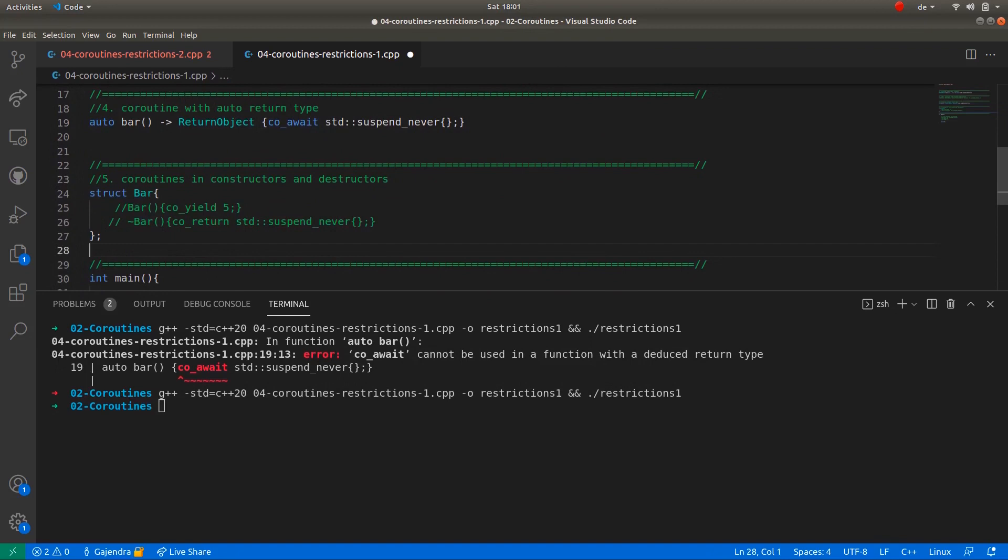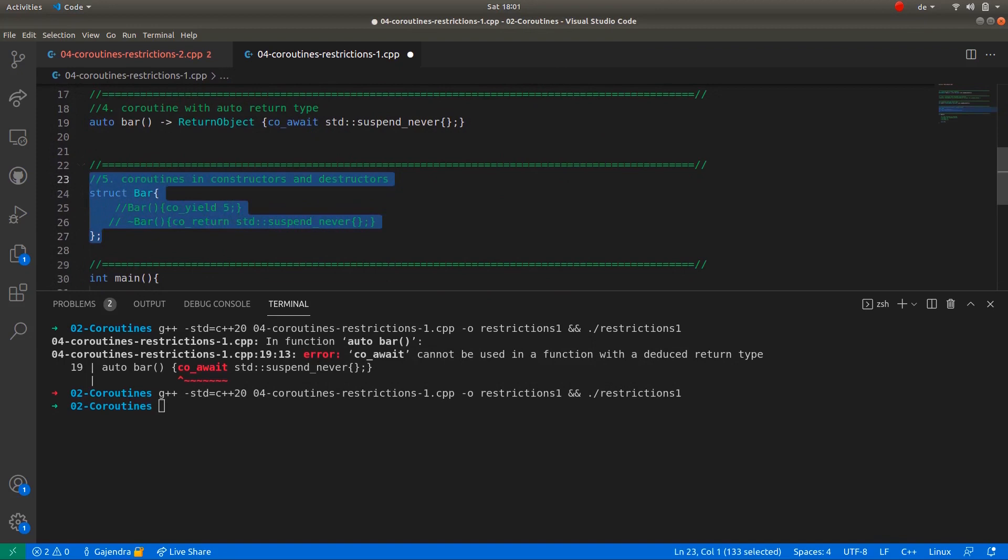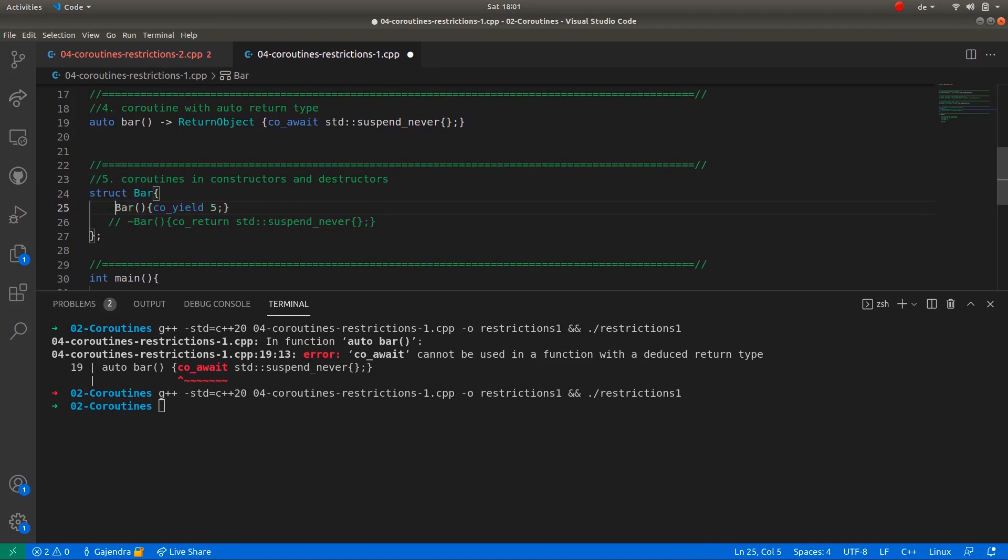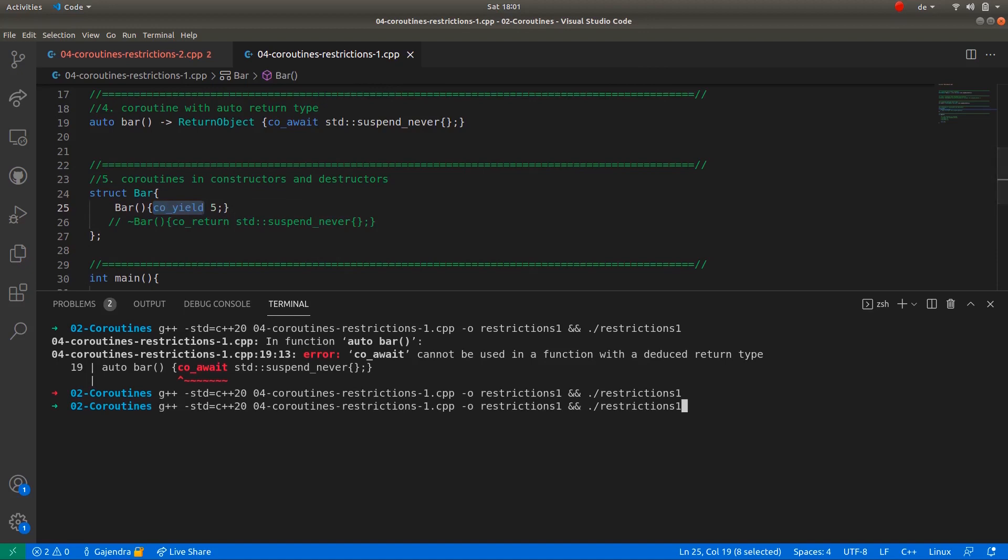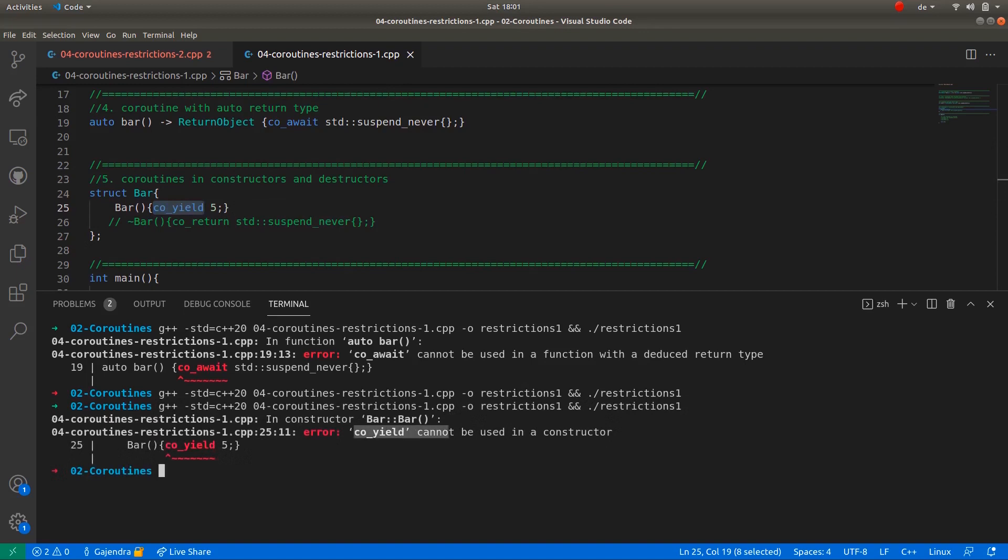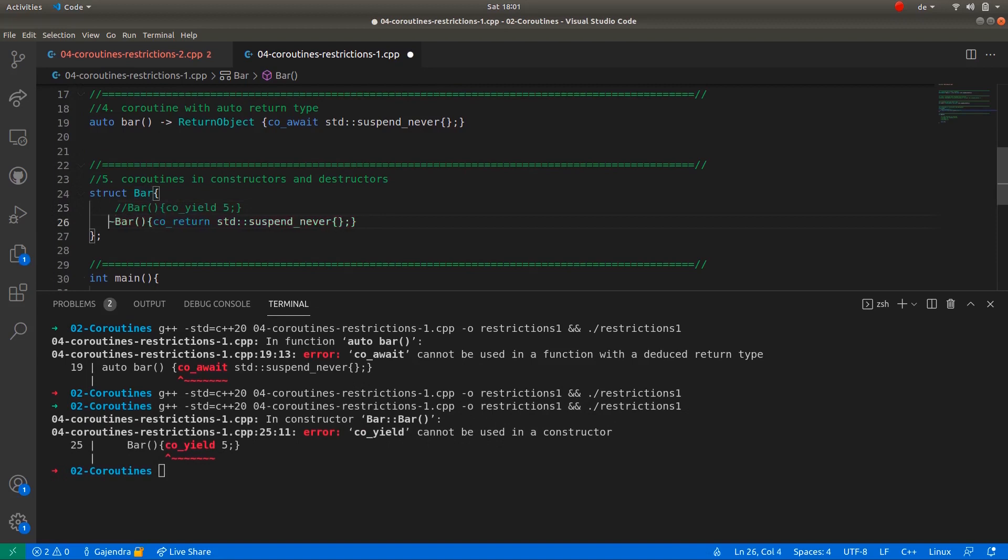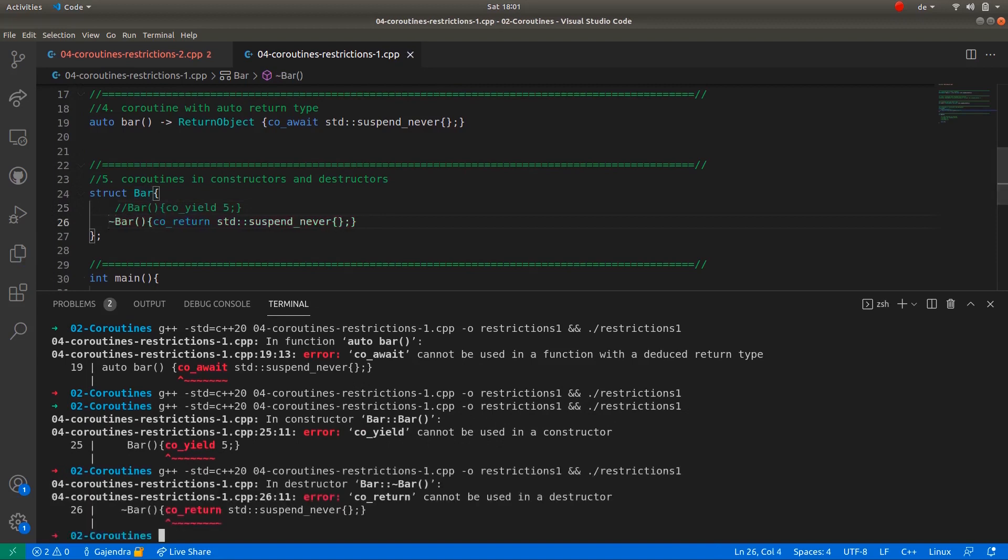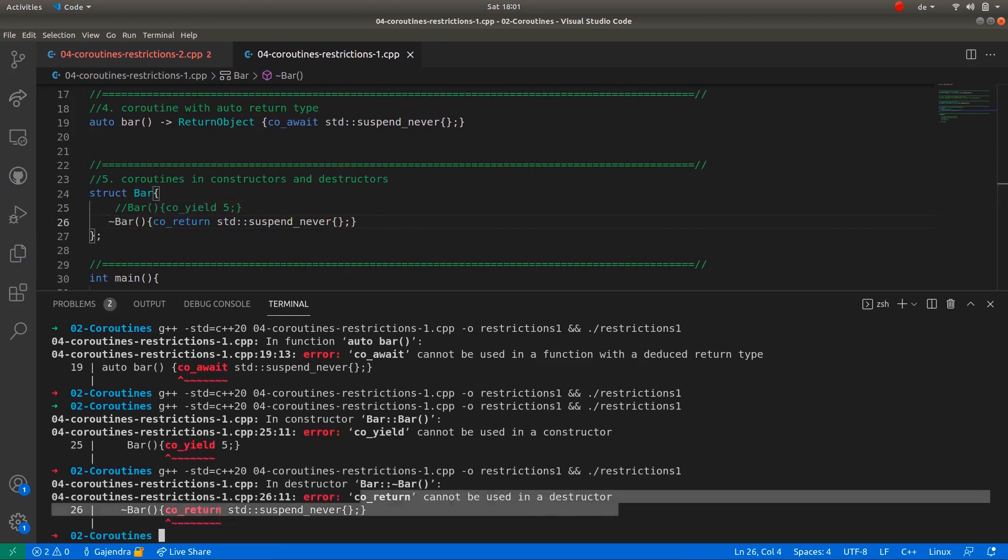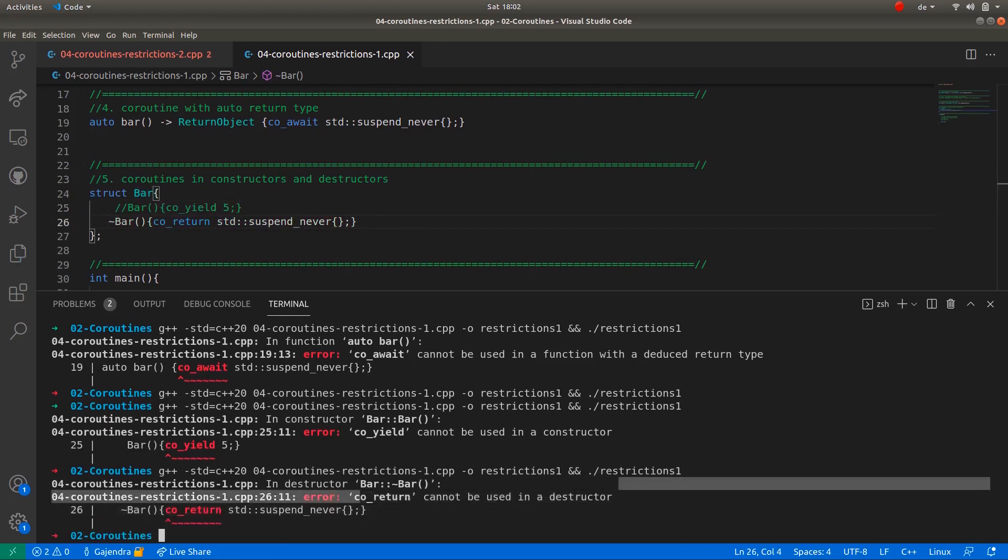And the fifth scenario is coroutines as constructors and destructors. So here I have the struct bar with constructors and destructors having co_await and co_return statements respectively. If I uncomment the default constructor which has co_yield statement and try to compile the code again, I get the error: co_yield cannot be used in constructor. Similarly, if I uncomment the destructor with co_return statement within its body, I get the error: co_return cannot be used in a destructor.